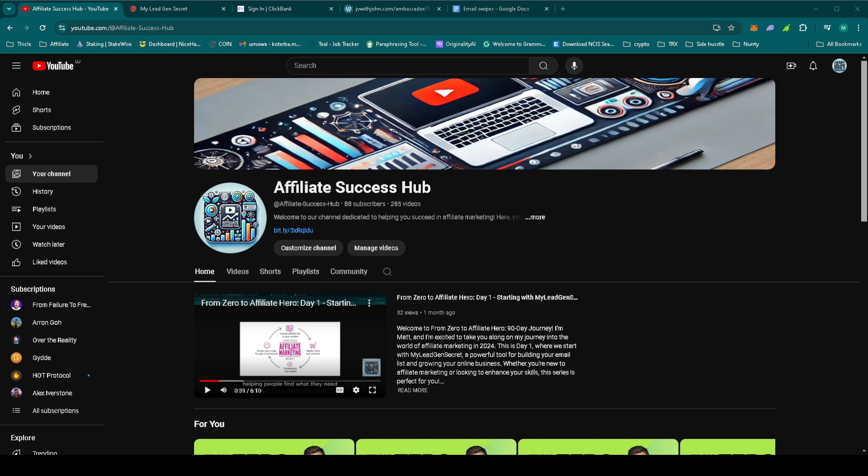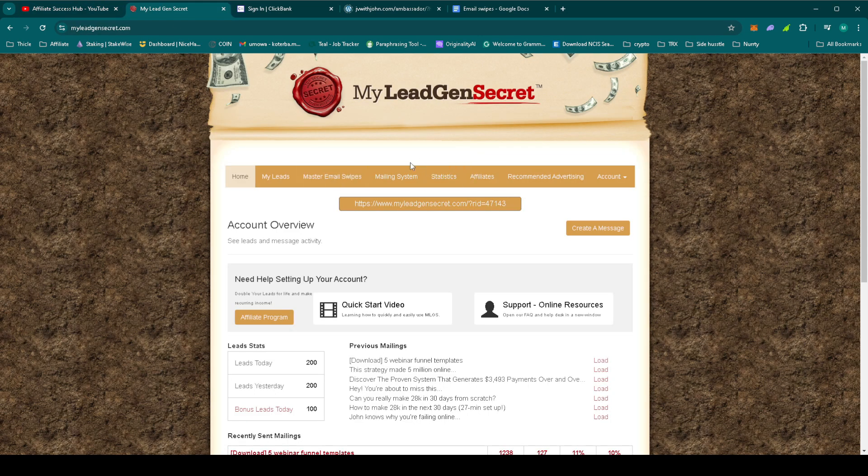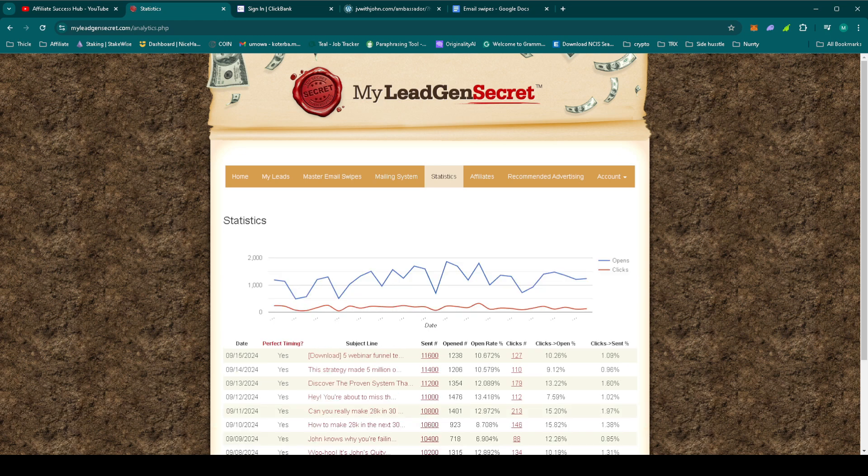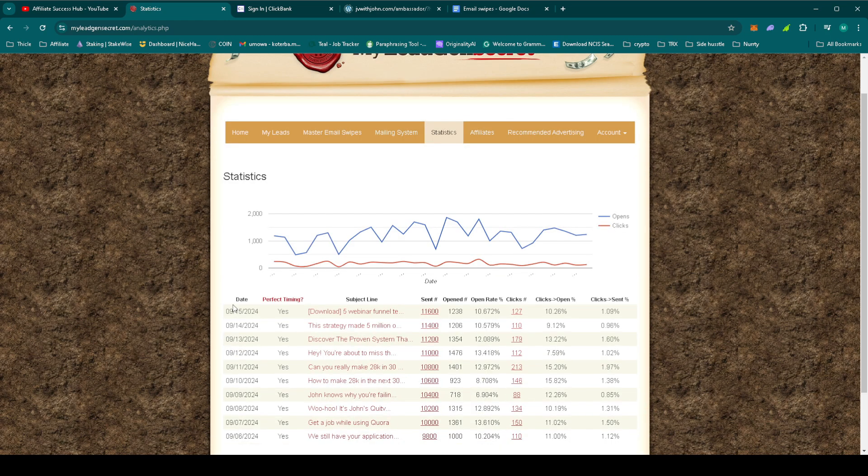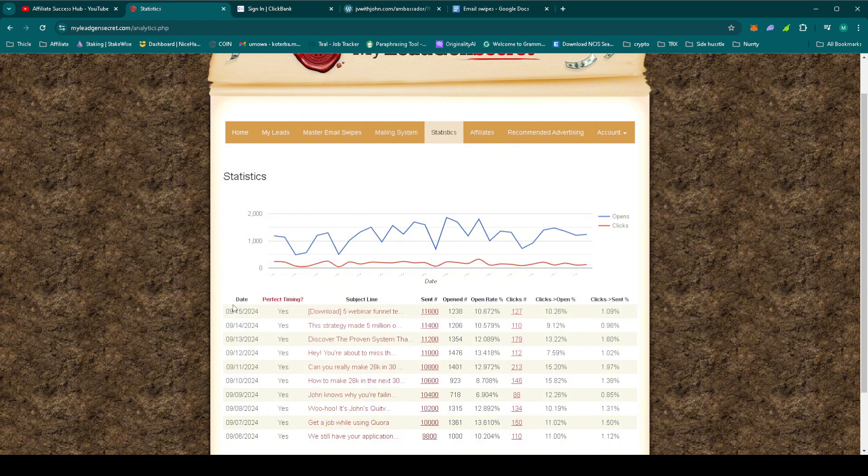Let's go over yesterday's results and set up today's email. Let's take a look at yesterday's stats. So let's go to MLGS, Statistics. Engagement remains steady with good open rates and clicks, which means our leads are still interested in what we're offering.